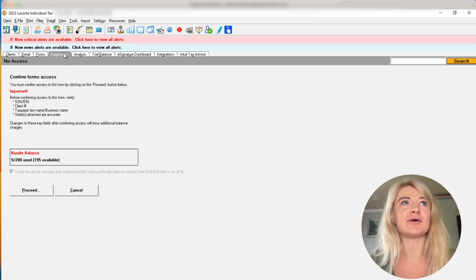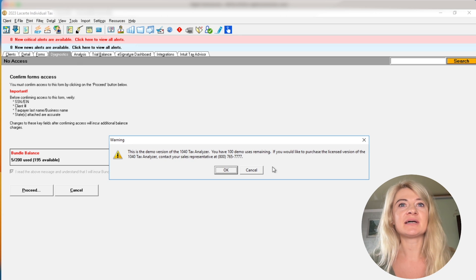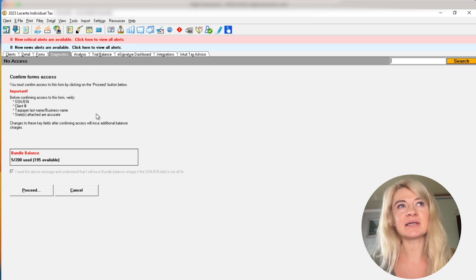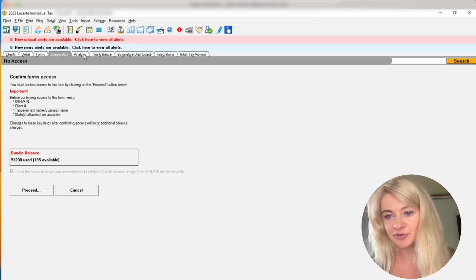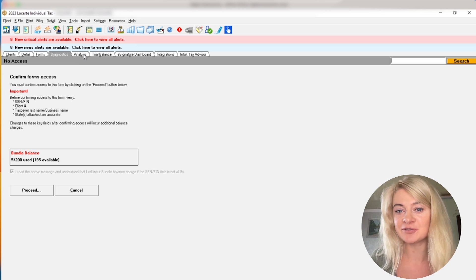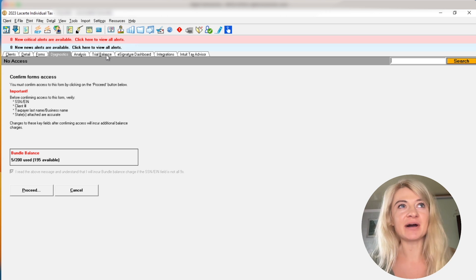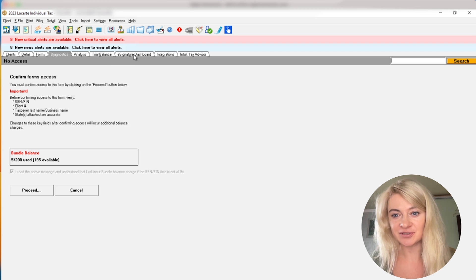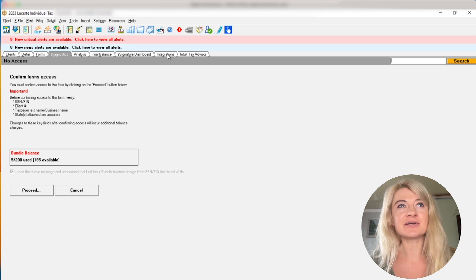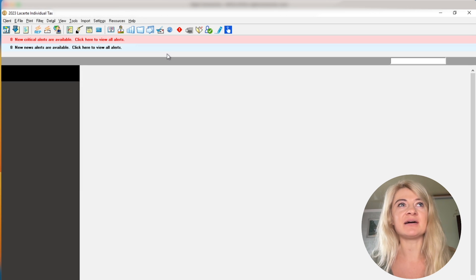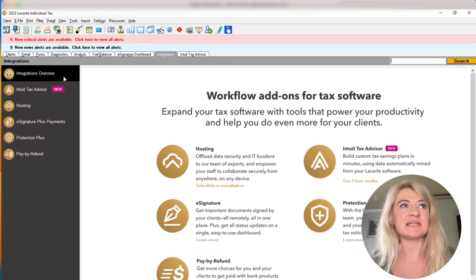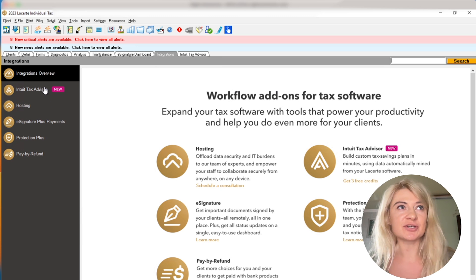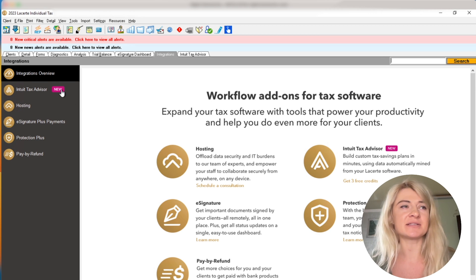There is diagnostics, which we all know we need to fix in order to e-file. There is also analysis, which is like tax analysis - the software generates a free analysis for us so we can tell our clients how to decrease their tax liability. There is trial balance so we can transfer information from QuickBooks, Excel, or CSV files. There's an e-signature dashboard to get e-signatures and send them to clients, and integration with different softwares, add-ons, like a hosting Intuit tax advisor.